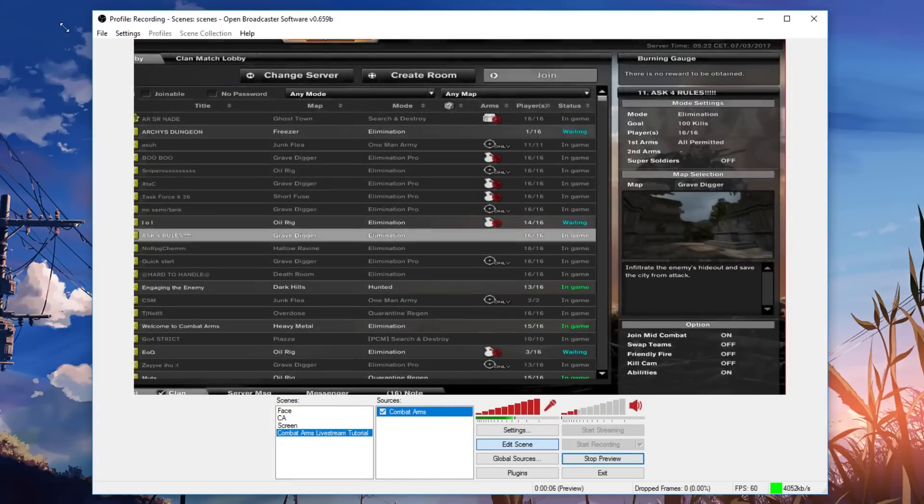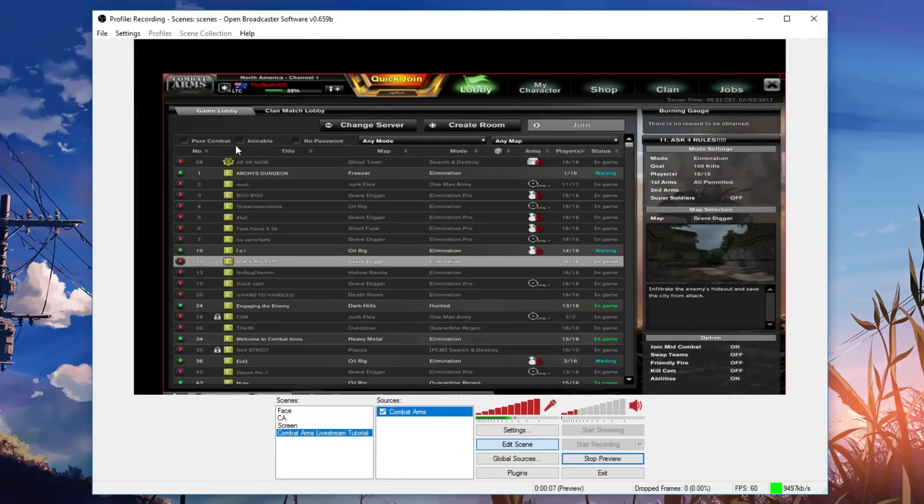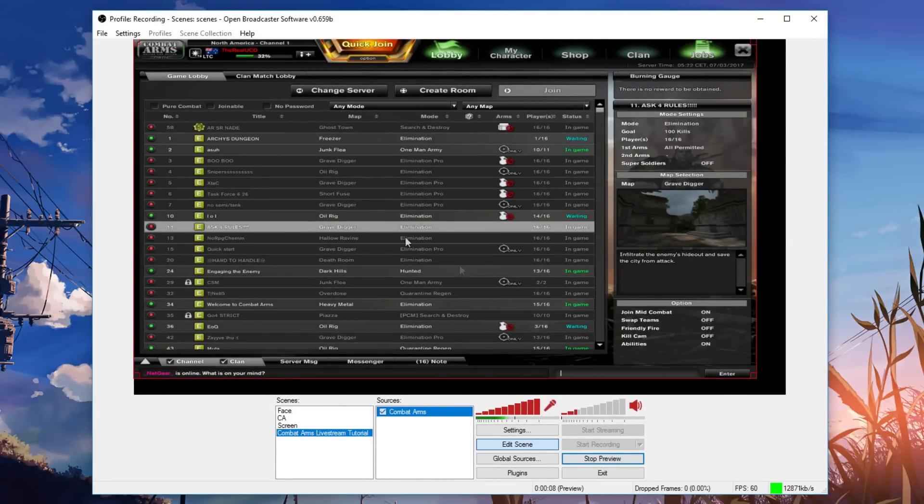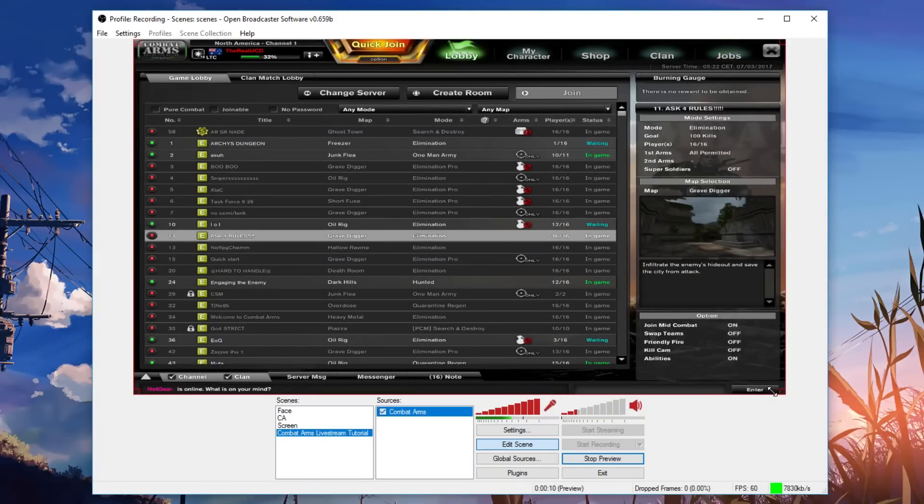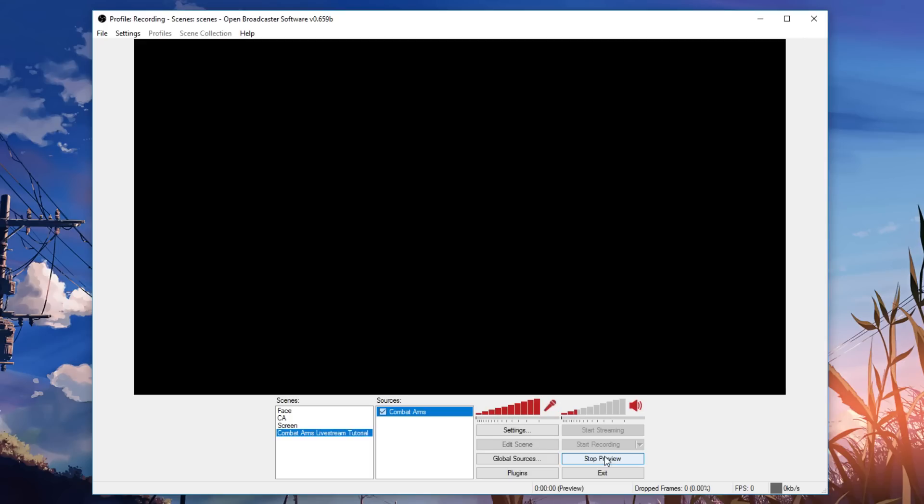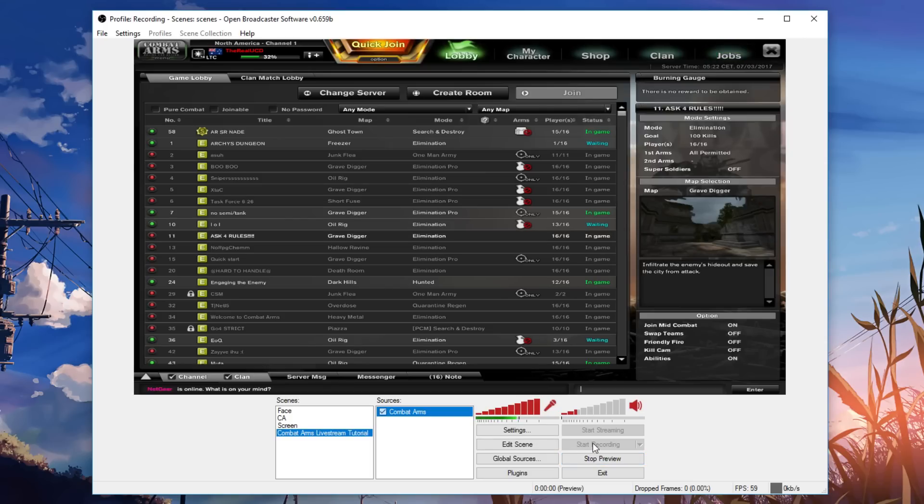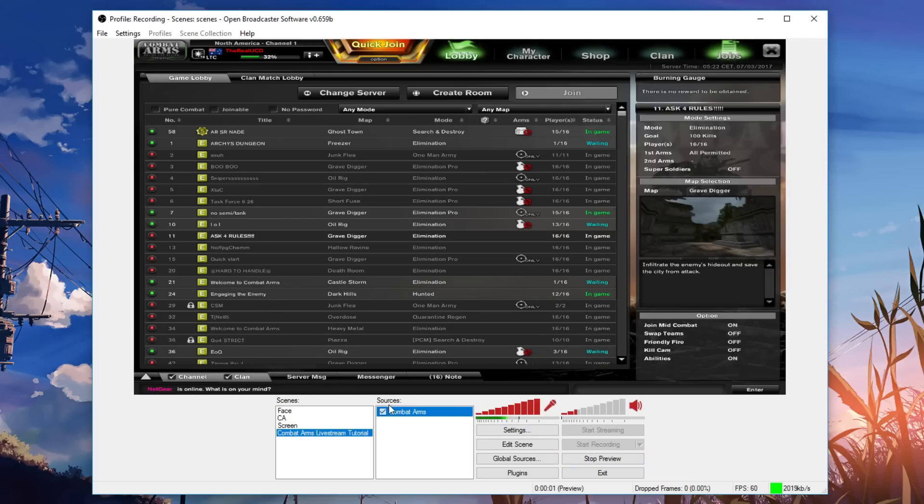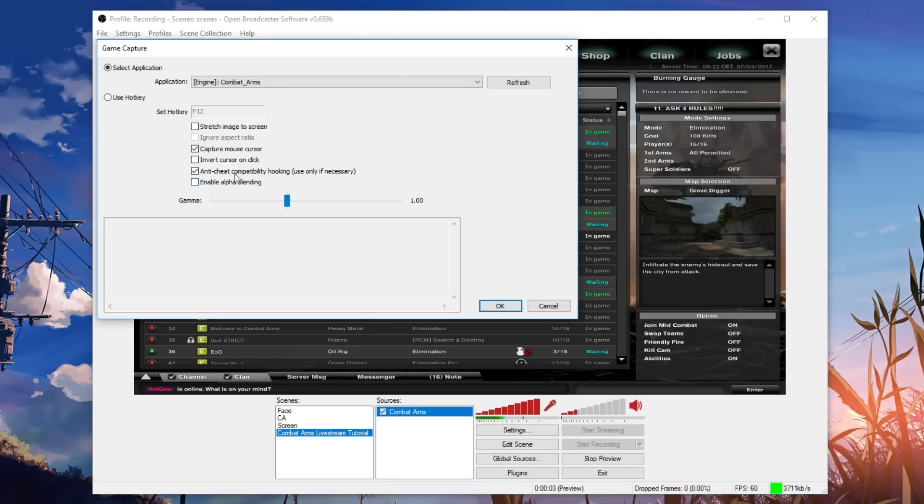So you can make it smaller, you can make it bigger, you can do whatever you like, but that's just the gist of it. And then you can go straight from there. You can just start streaming or recording or do whatever you want. But the real key is running as administrator and making sure that anti-cheat compatibility hooking is checked.